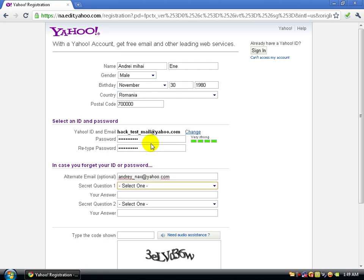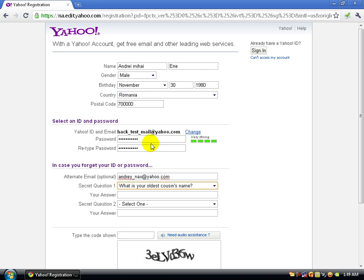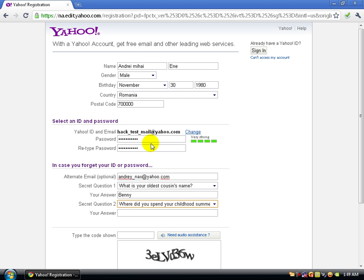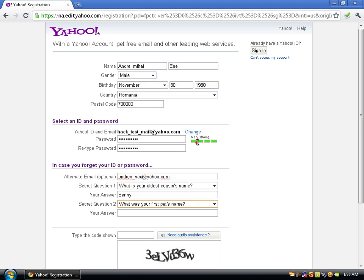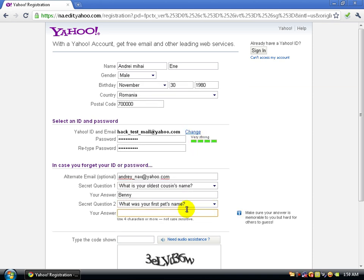Now you need to answer security questions. Select question number one, then pick a second question. I'll choose my favorite question for this one.